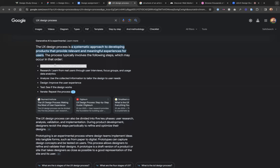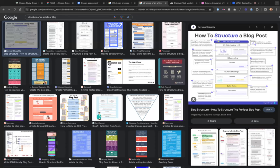Now that we've defined our goal, we come to the next stage: research. Learn from real users through user interviews, focus groups, and usage data analytics. At this stage, if you don't have domain knowledge about what blogs are, how they are designed, why they are necessary — that's where you do the research. Just go to Google and search what is a blog, how is a blog structured.